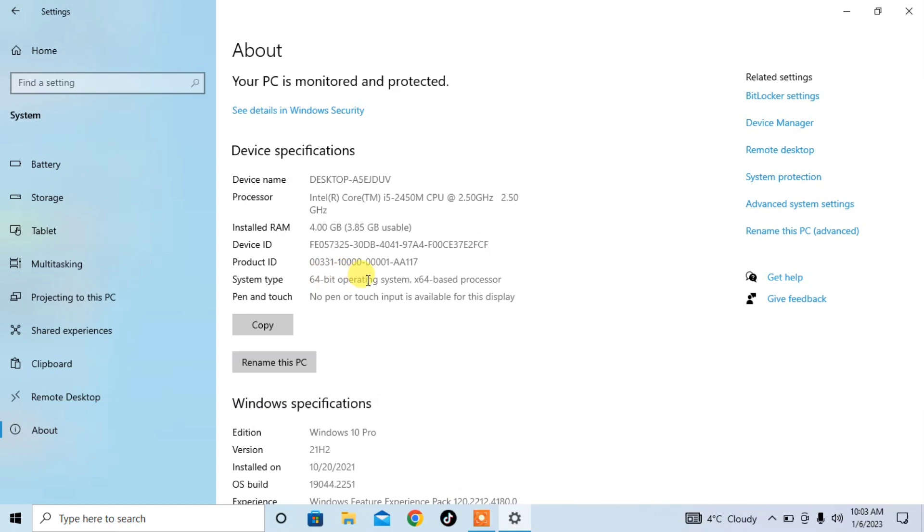So this is how you can check whether your system is 32-bit or 64-bit in Windows 10. If this video helps you, please subscribe to my channel and hit the like button. Thanks for watching, thanks for your time, goodbye!